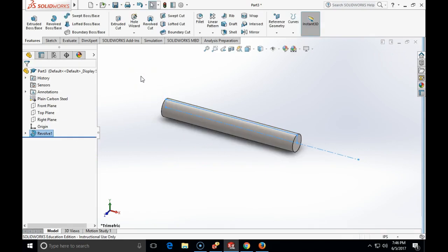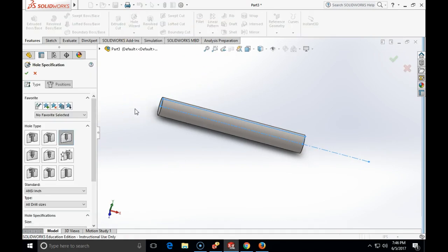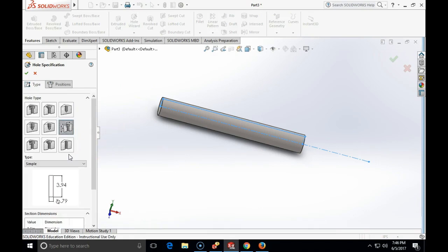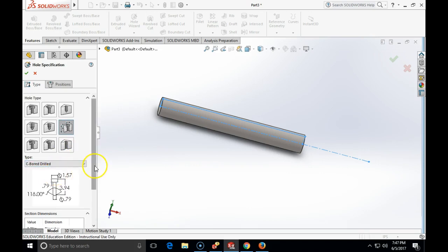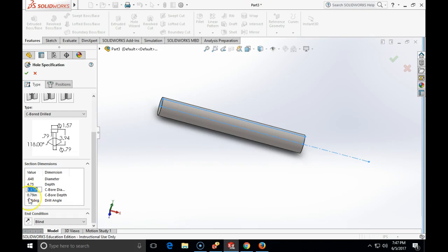Now I am going to make the counterbore hole for the corner and I am going to specify a custom counterbore hole through the hole wizard. I am going to choose the generic legacy hole and as a type I will call the counterbore hole. Diameter of the hole is going to be 0.648. Depth of the hole will be 4.75. Counterbore diameter is going to be 0.742 and counterbore depth is going to be 1 inch.